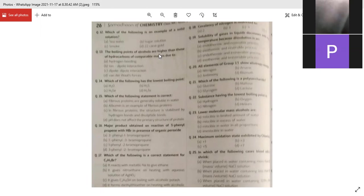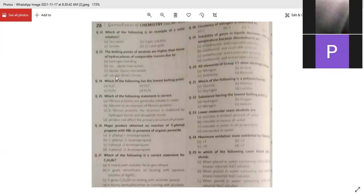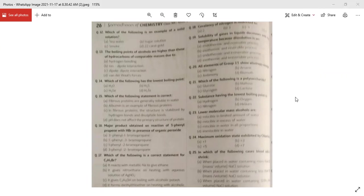The boiling point of alcohol is higher than those of hydrocarbons of comparable molecular masses due to hydrogen bonding, ion-dipole interaction, dipole-dipole interaction, or van der Waals forces. The answer is hydrogen bonding — alcohols have OH groups which form hydrogen bonds, raising the boiling point significantly.